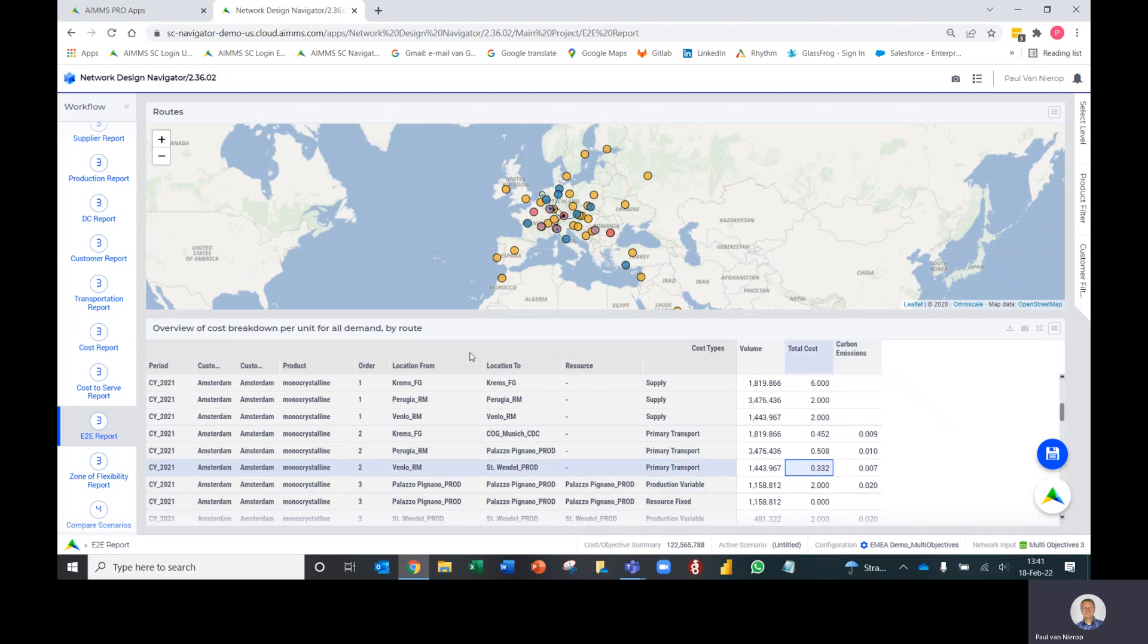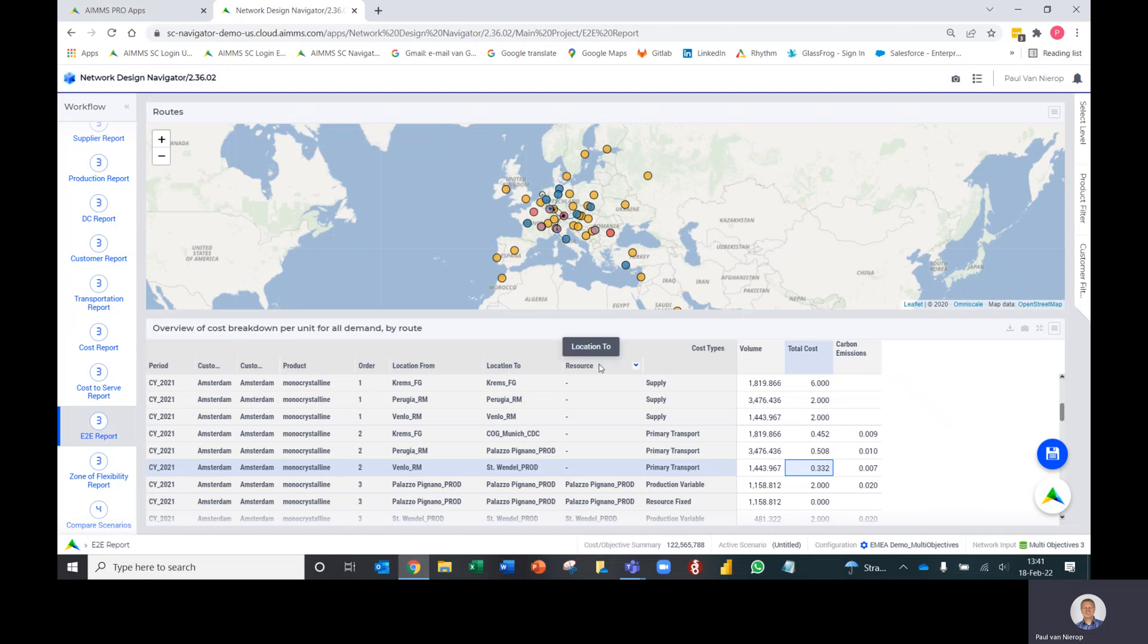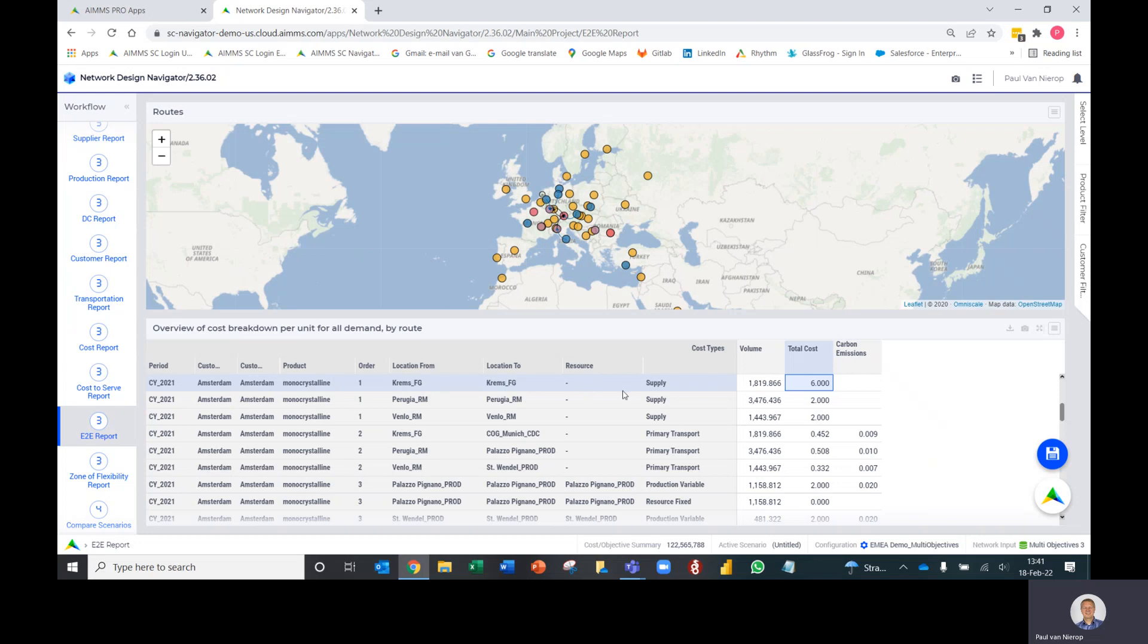The table is per customer, per product, and per period. These three fields here are quite important: location from, location to, and resource. For supply, if you look at this row, the location from and location to are the same and there's no resource because this is the supply aspect of the supply chain.